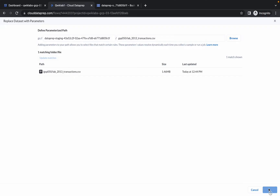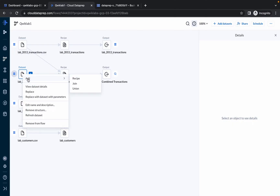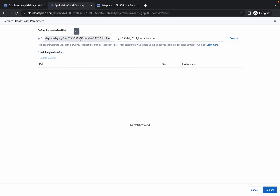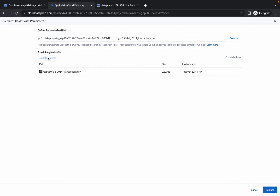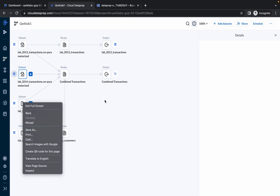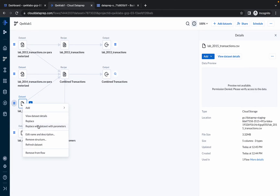Now repeat this step for the remaining datasets. Click on the second dataset, click Replace with Dataset, select your bucket name, click Update, and click Replace. Then right-click the third dataset, click Replace, make the changes, click Update Match, and click Replace.